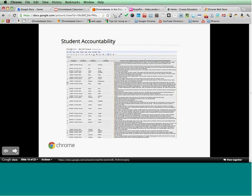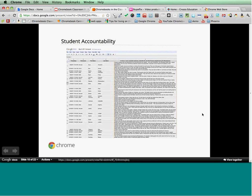Google Forms is fantastic for collecting homework or any type of written work because I have it in a central place. It's all time-stamped, so I know exactly when my students are doing their homework. About 20% of my students have access to the Internet at home, so every day I don't do a flipped classroom — it's more of a blended learning. I use Google Forms all the time in class to collect work.